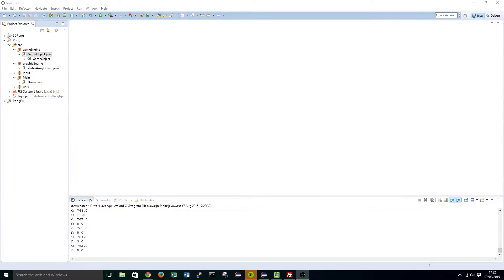Hi guys, it's Elliot from tutorialized.net and welcome to the seventh tutorial in my programming 2D Pong with LWJGL 3 tutorial series. In this tutorial we will be creating the basic structure of our paddle and ball class, and also creating a level class which will primarily deal with updating our objects and rendering our objects all in one call.